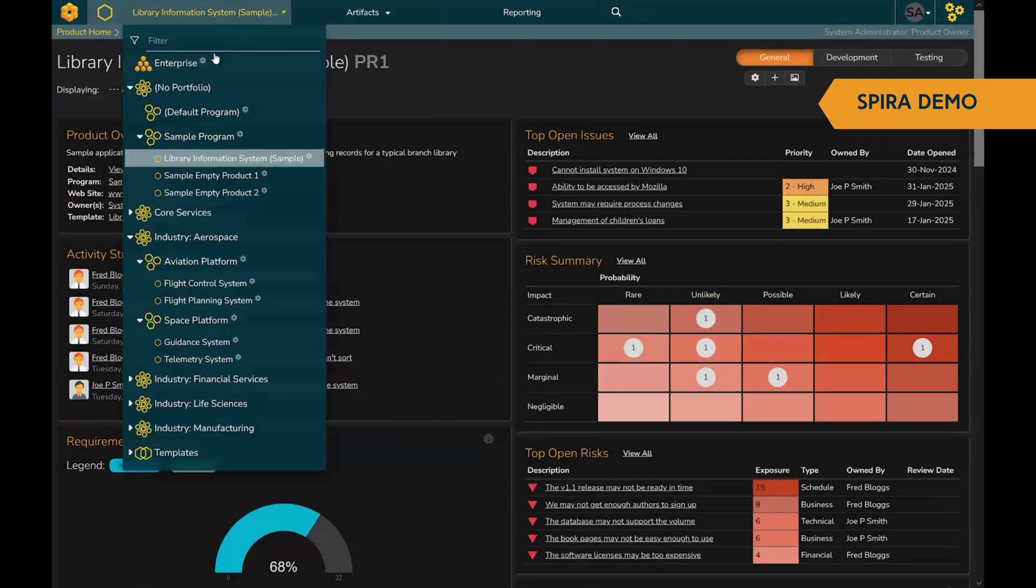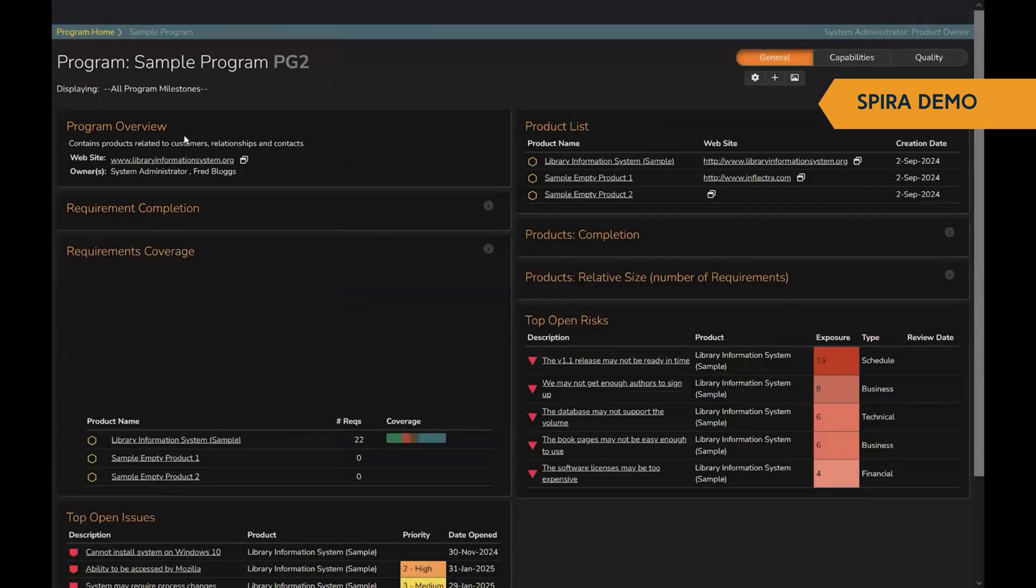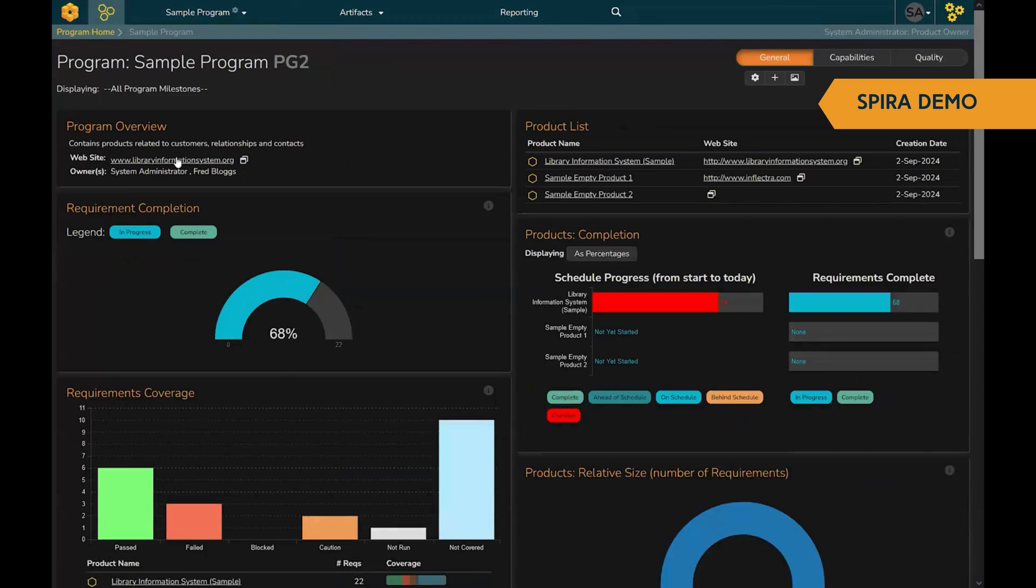If you go to one of the other levels in the system, for example, a program or a portfolio, you will get a similar dashboard aggregated at a higher level. And that goes all the way to the enterprise view of your entire organization.